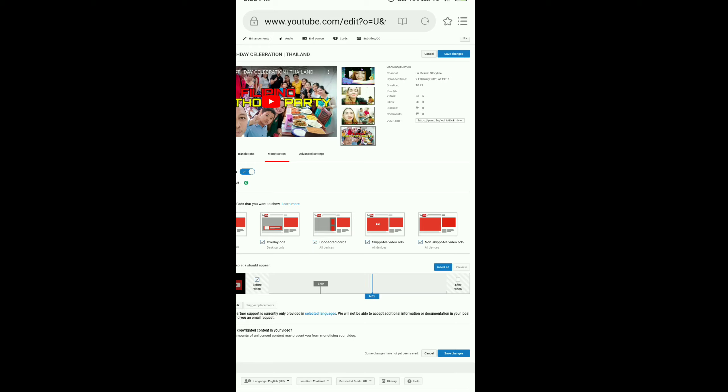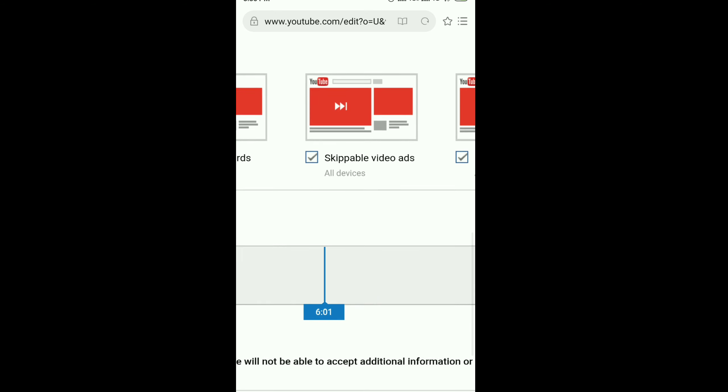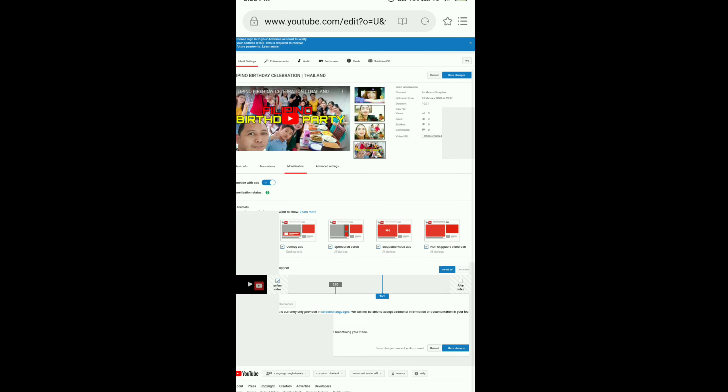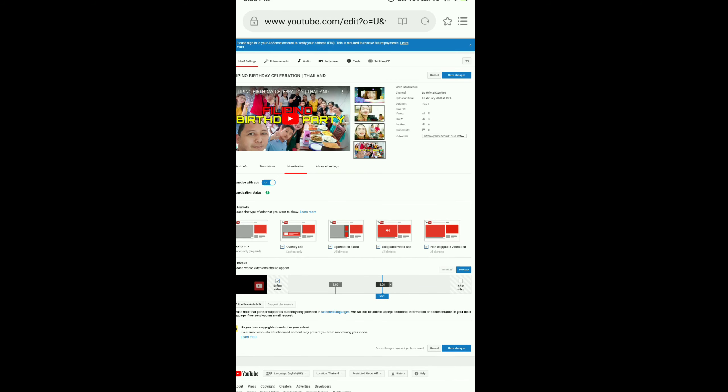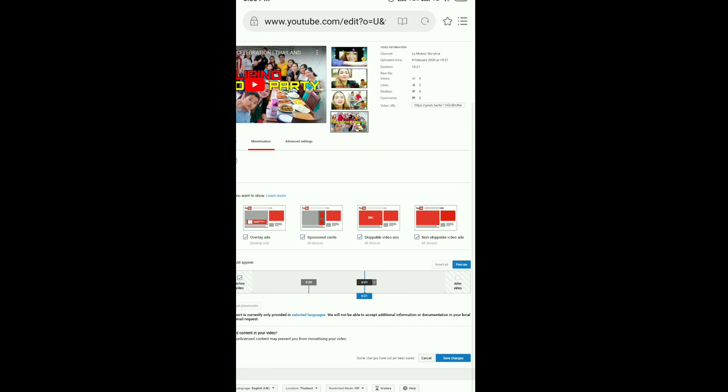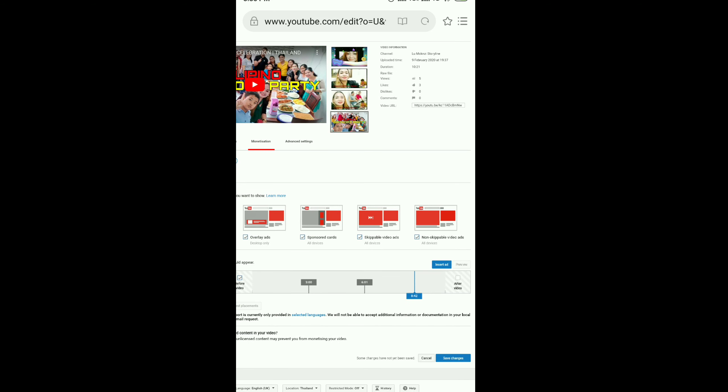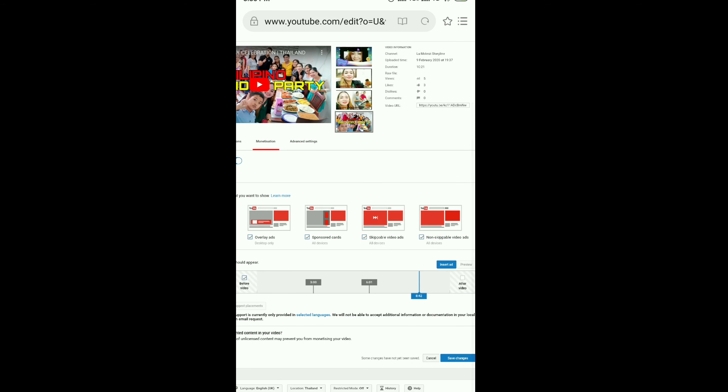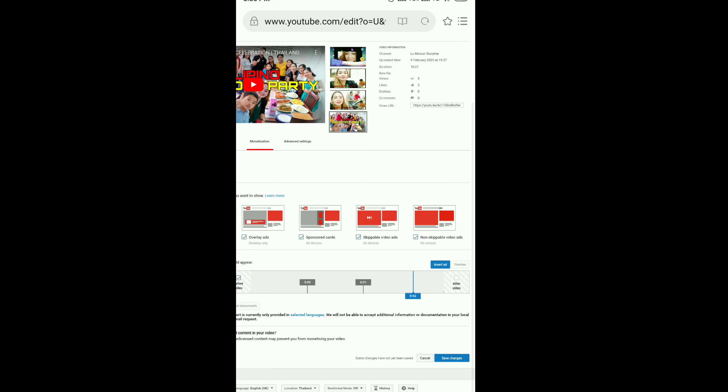Click Insert Ad again. I'm just choosing after 8 minutes, then I choose 8:28. It's up to you if you can add more.